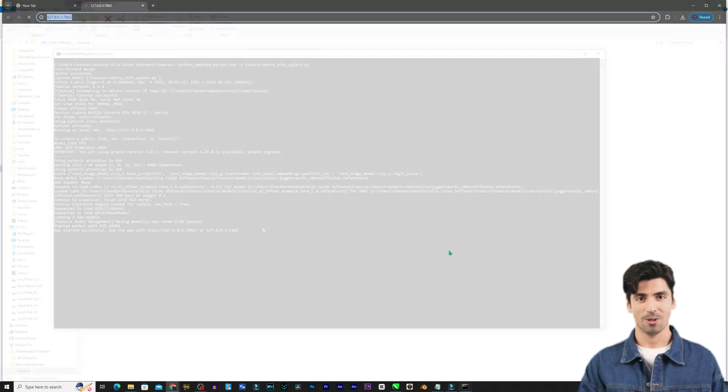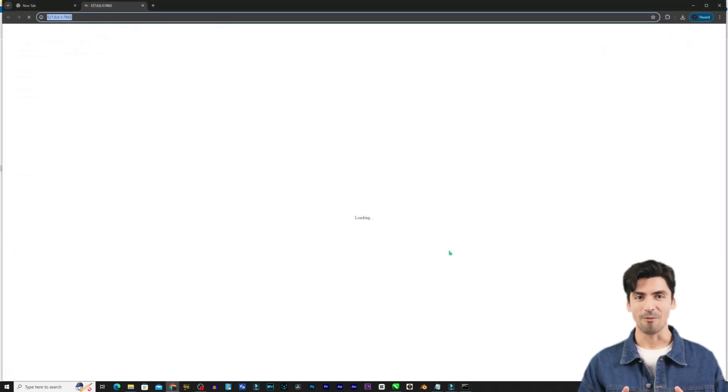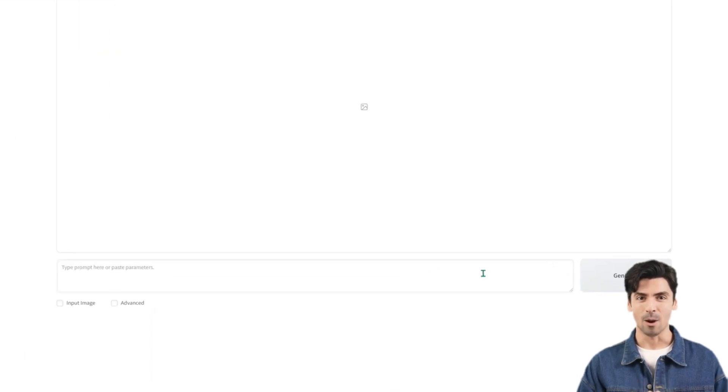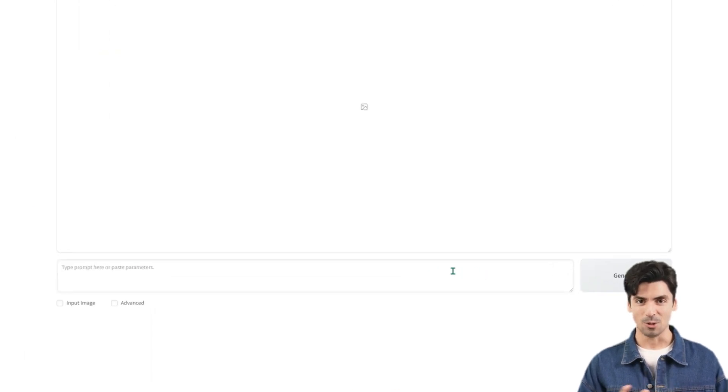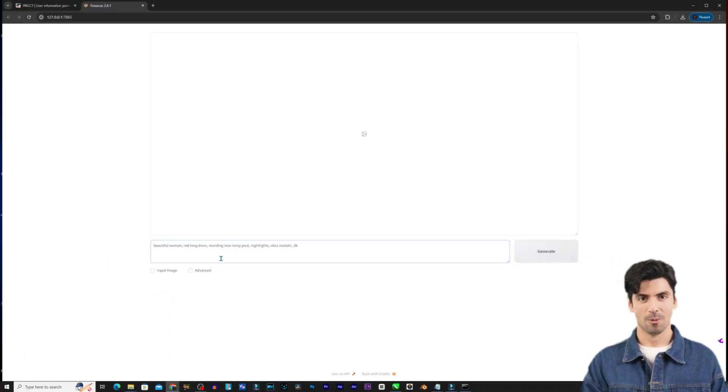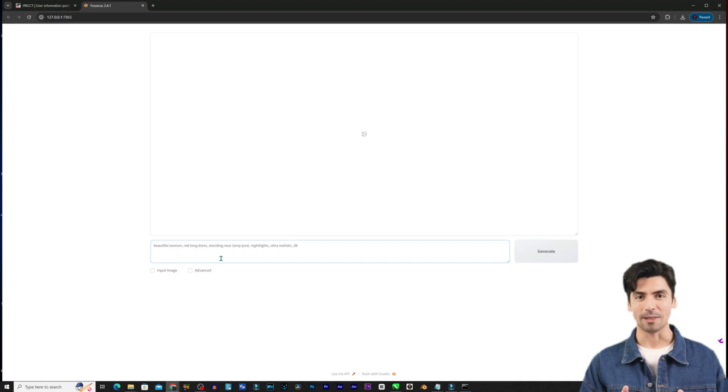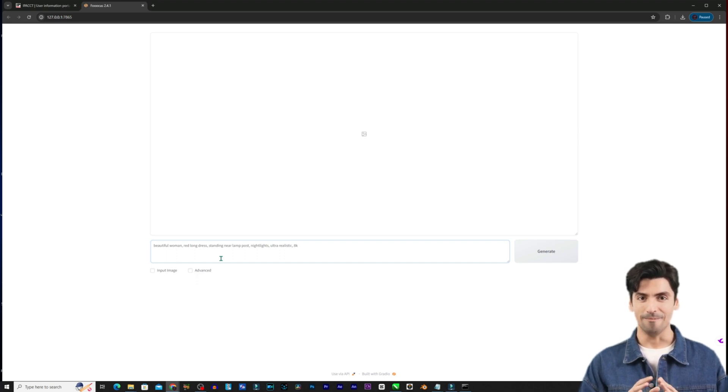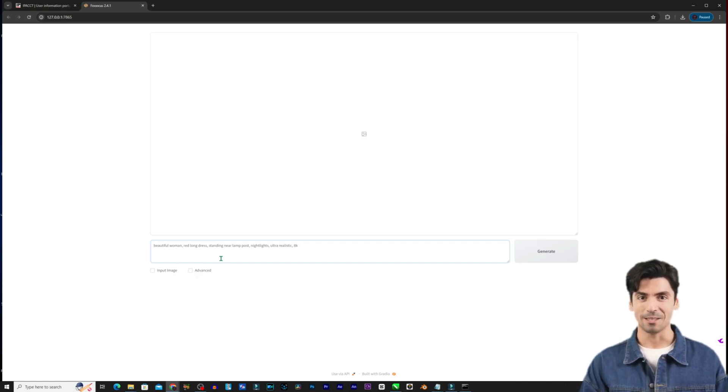Once loaded you will see the Fooocus interface with an empty prompt box ready for your instructions. Prompts are text descriptions that tell Fooocus what type of image you want to create. Now let's try something simple at first.